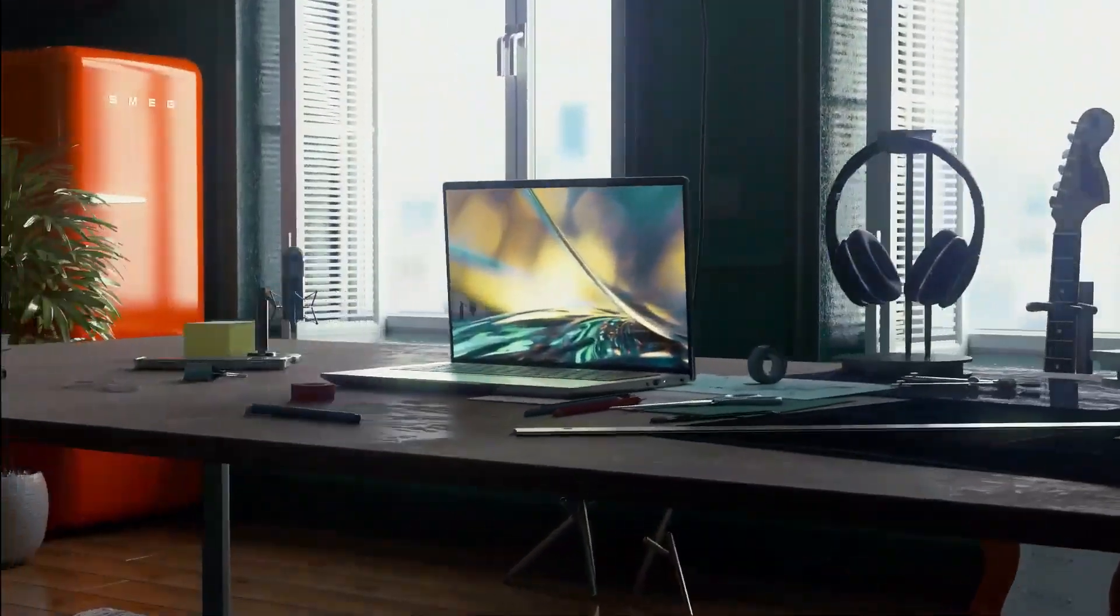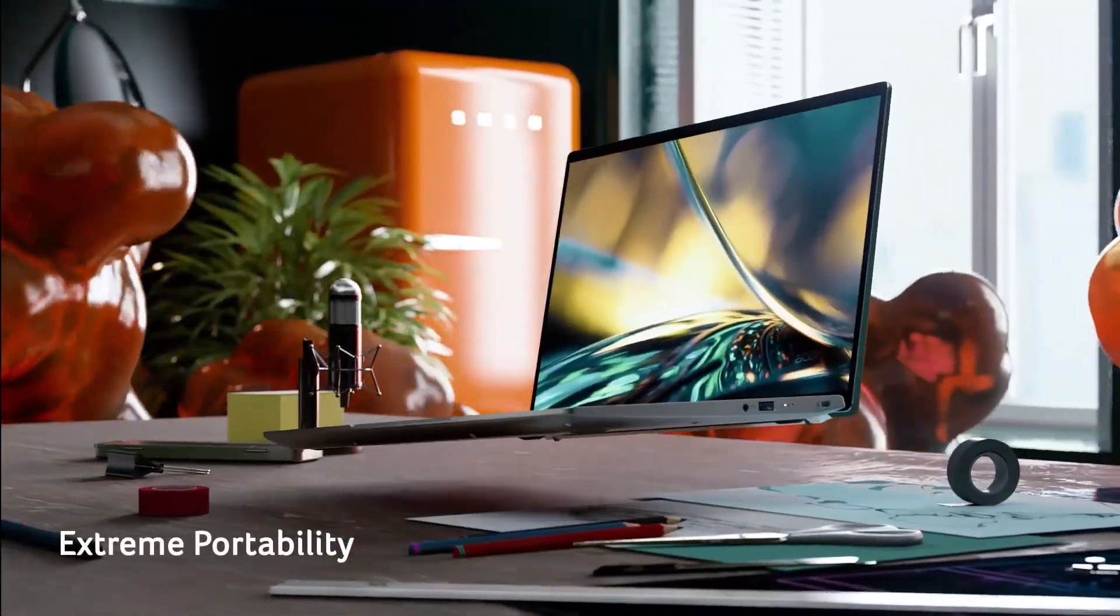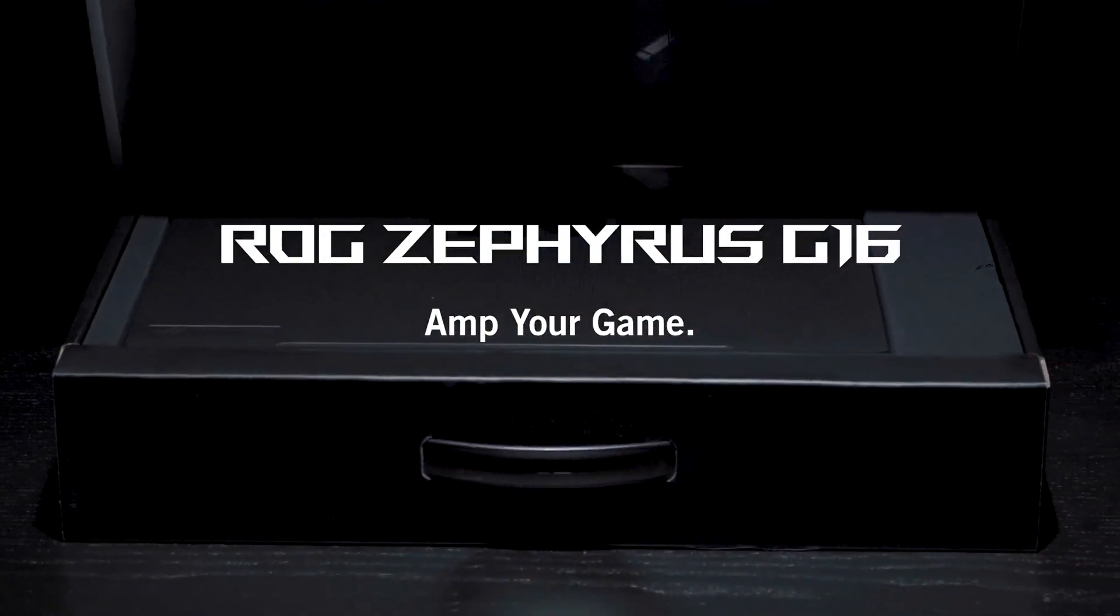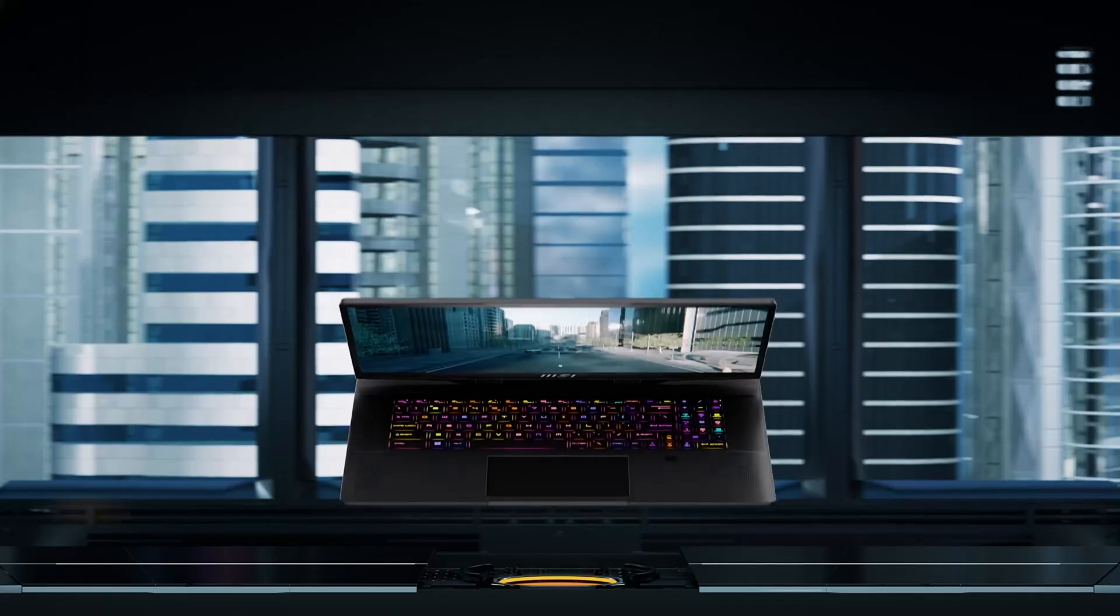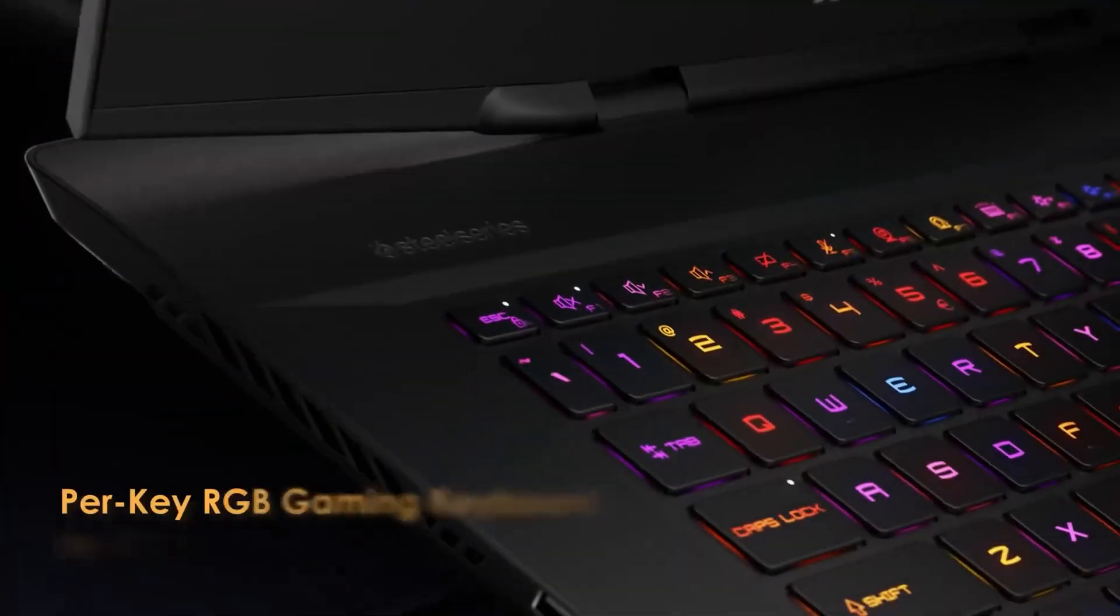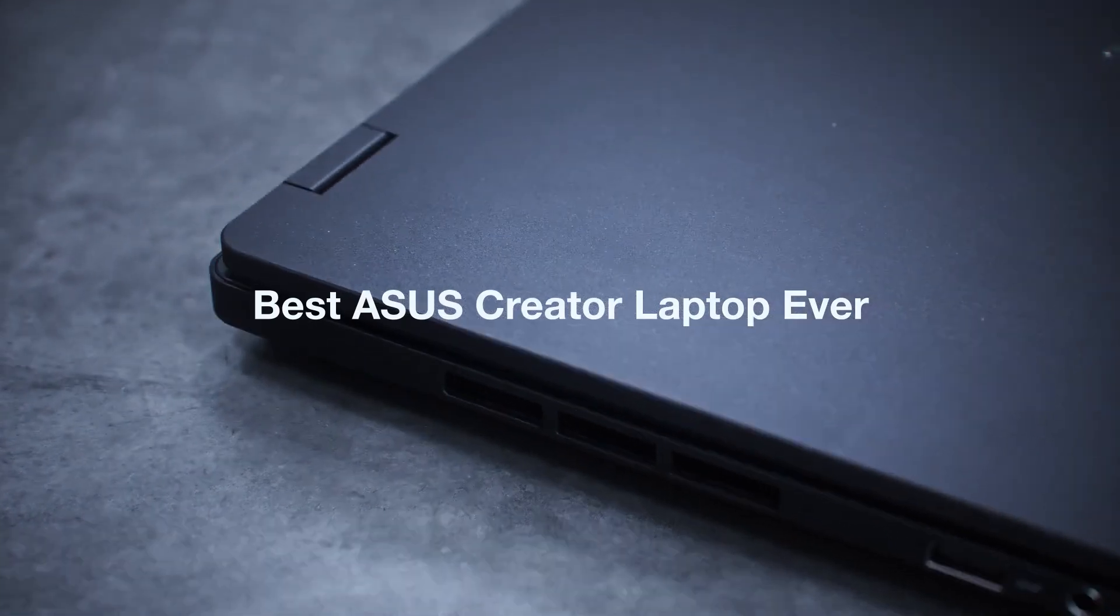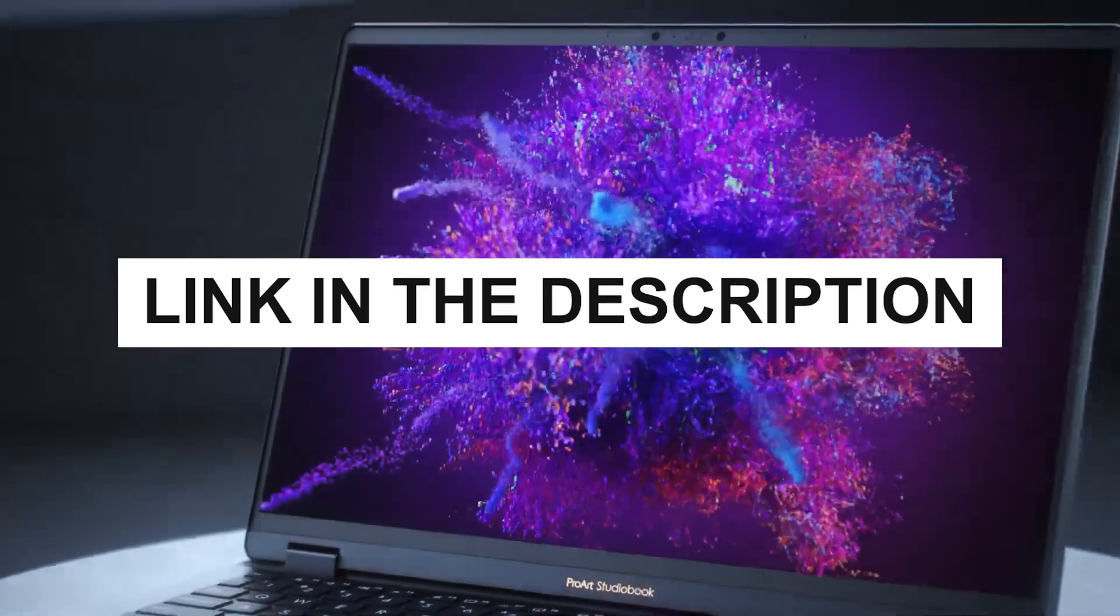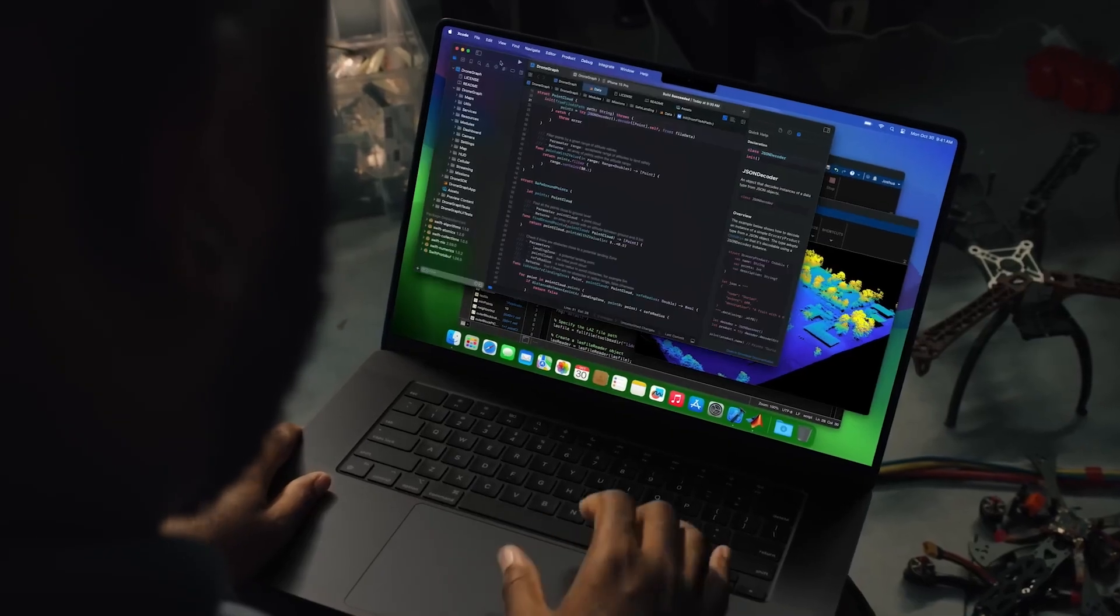Imagine tackling a complex 3D project where every detail counts, and you're equipped with a laptop that's not just up for the task, but designed to excel in it. Today, we're exploring laptops that are specifically engineered for 3D modeling and rendering, tools that merge high-end hardware with robust design to seamlessly transform your creative concepts into breathtaking realities. From dynamic processors to top-tier GPUs, these laptops are the ultimate workstations for artists, animators, and designers who demand precision and power in their digital arsenal. As always, you can check pricing for any of these products in the description below. Let's dive into the world of high-performance laptops that are transforming the landscape of 3D creativity.